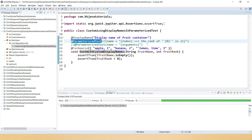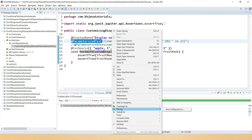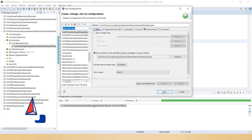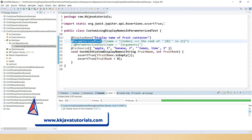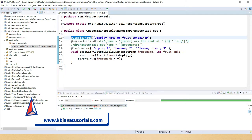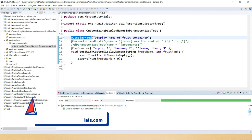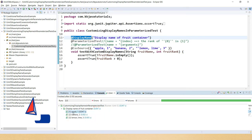Here I have annotated this test with @ParameterizedTest without providing any attribute. Let's see how the test case display name comes for every iteration. Here you can see the display name of the root container, and if I expand this, you can see how the test display name is coming — the index starts from one, two, three, and so on.